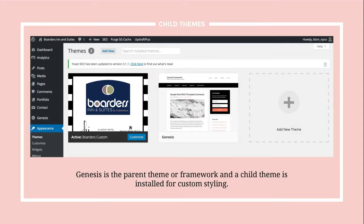This is an example of what it looks like in the backend — I have Genesis installed and then a custom child theme on top of it. If you deactivated the child theme and just activated Genesis, it would use all the styling of the site but go back to plain black and white.